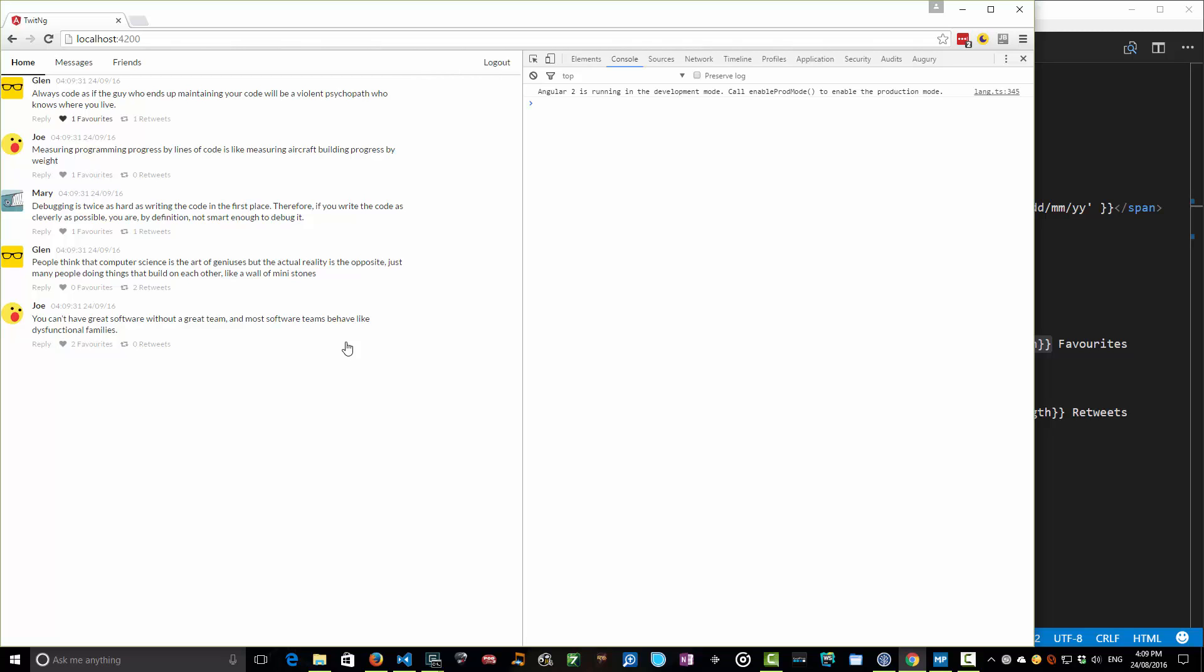Favorites. Yeah, that's gone to one. Favorites, two, three, four, five. Retweets. Rocking it. Look at that. That is amazing. So we've got that happening.